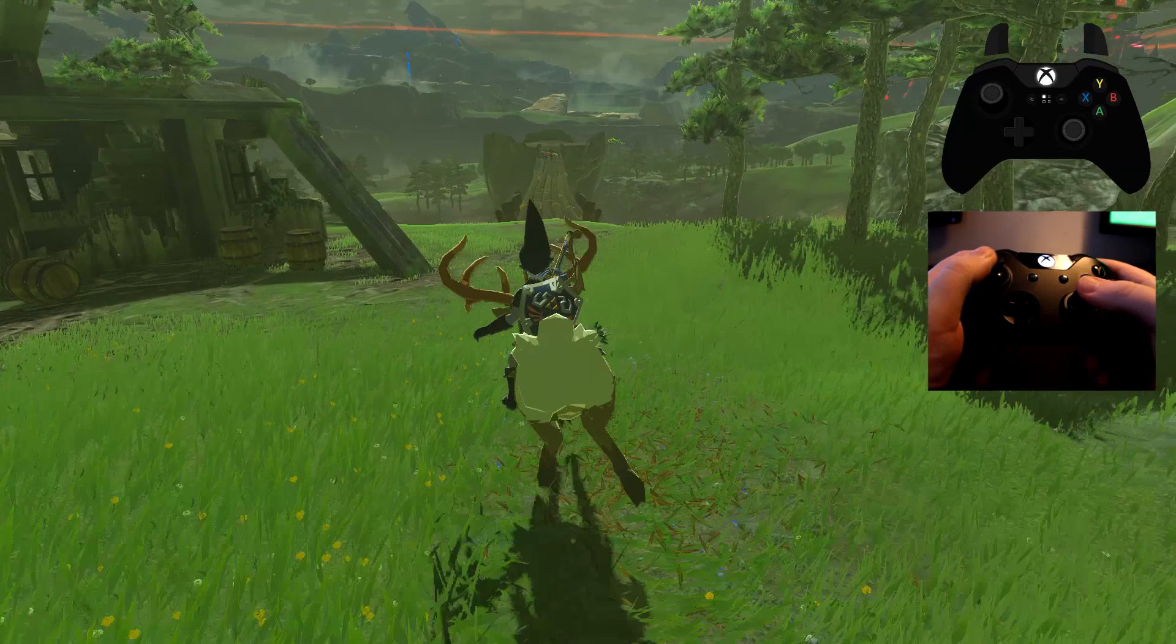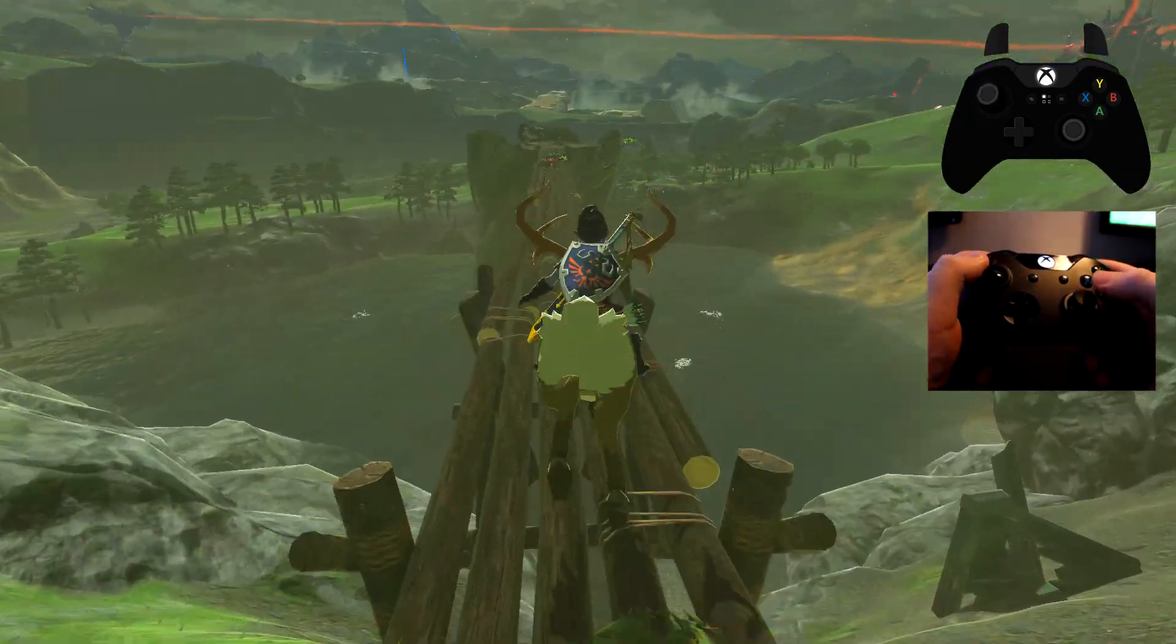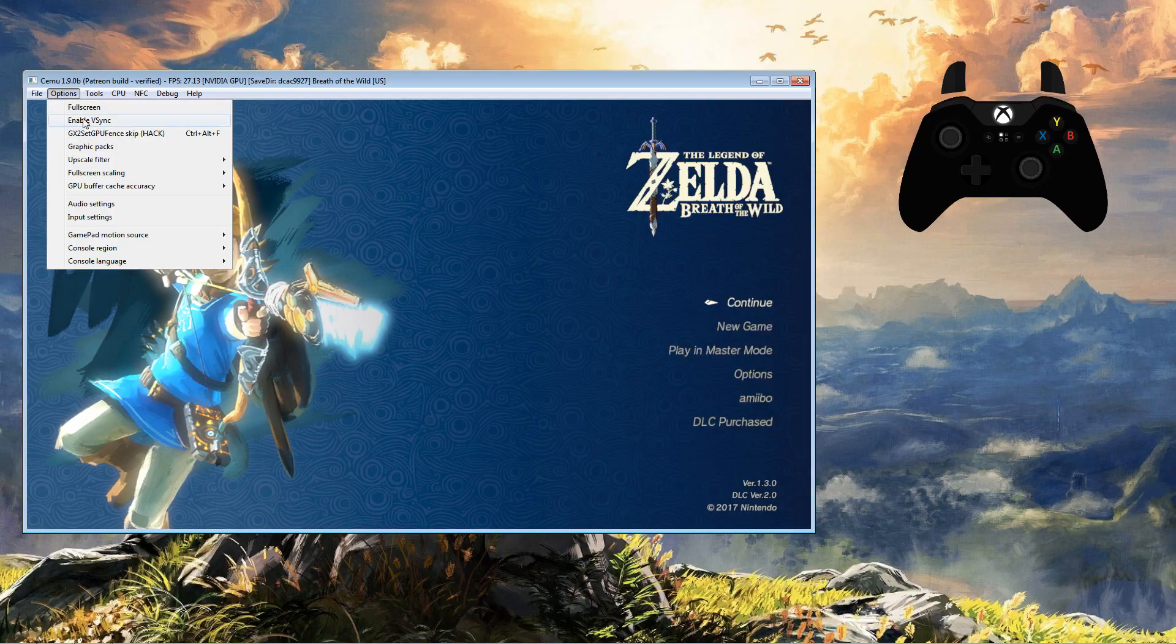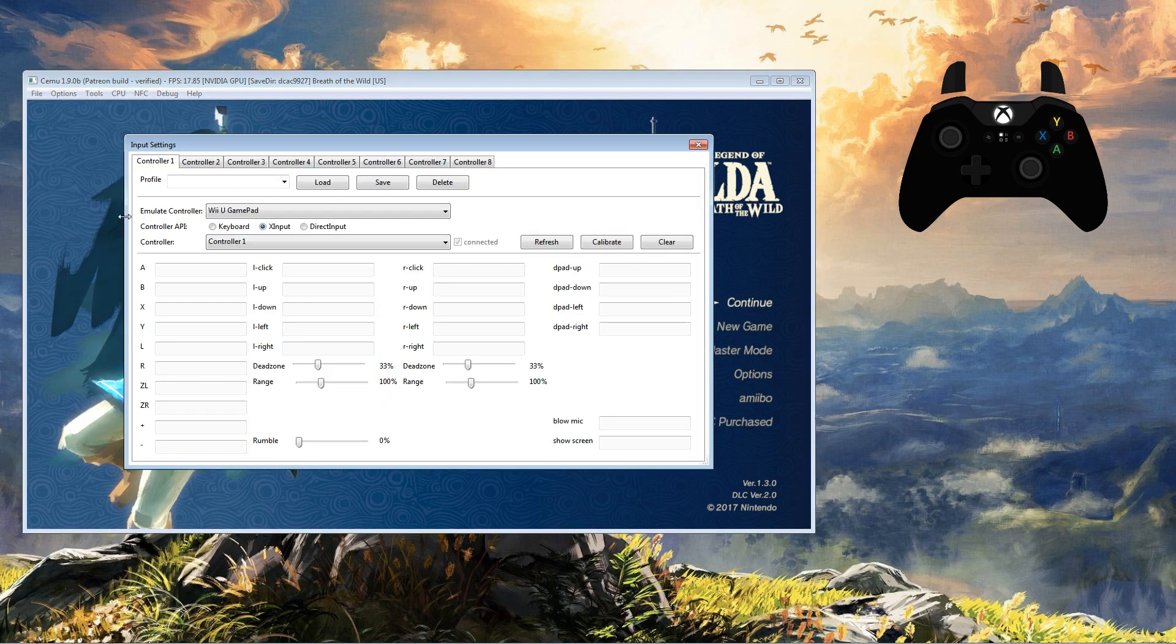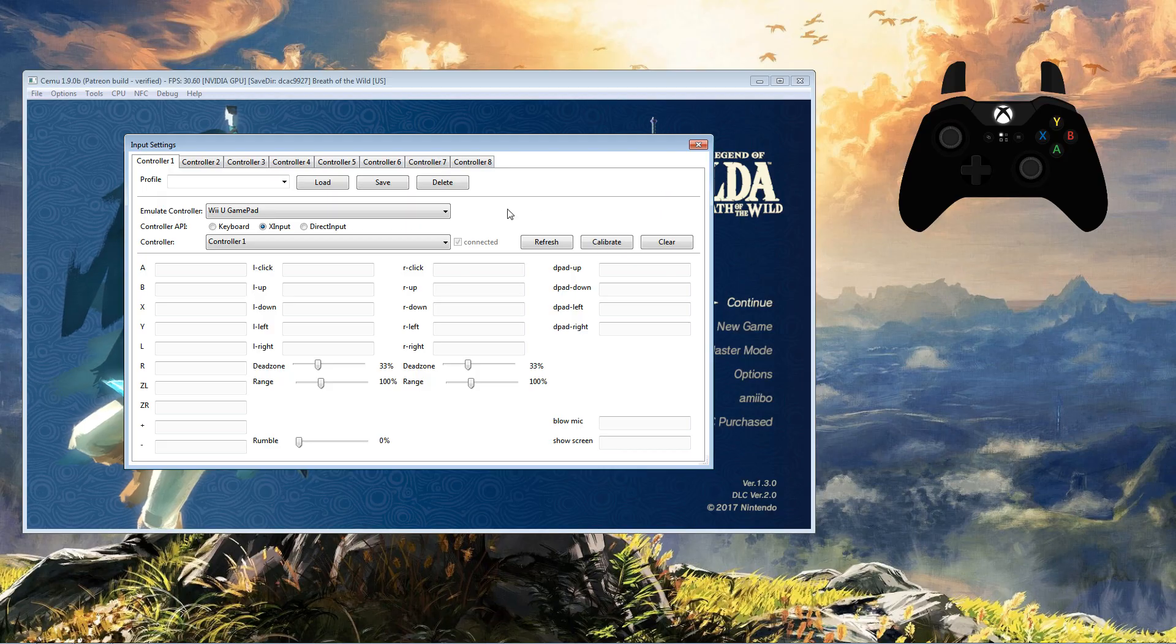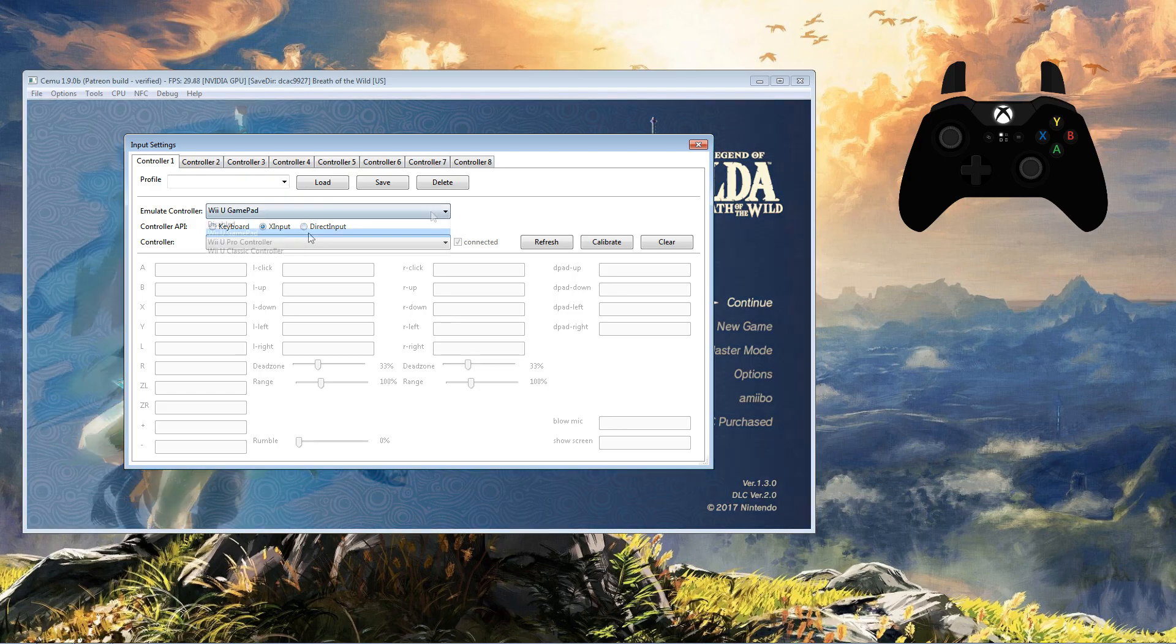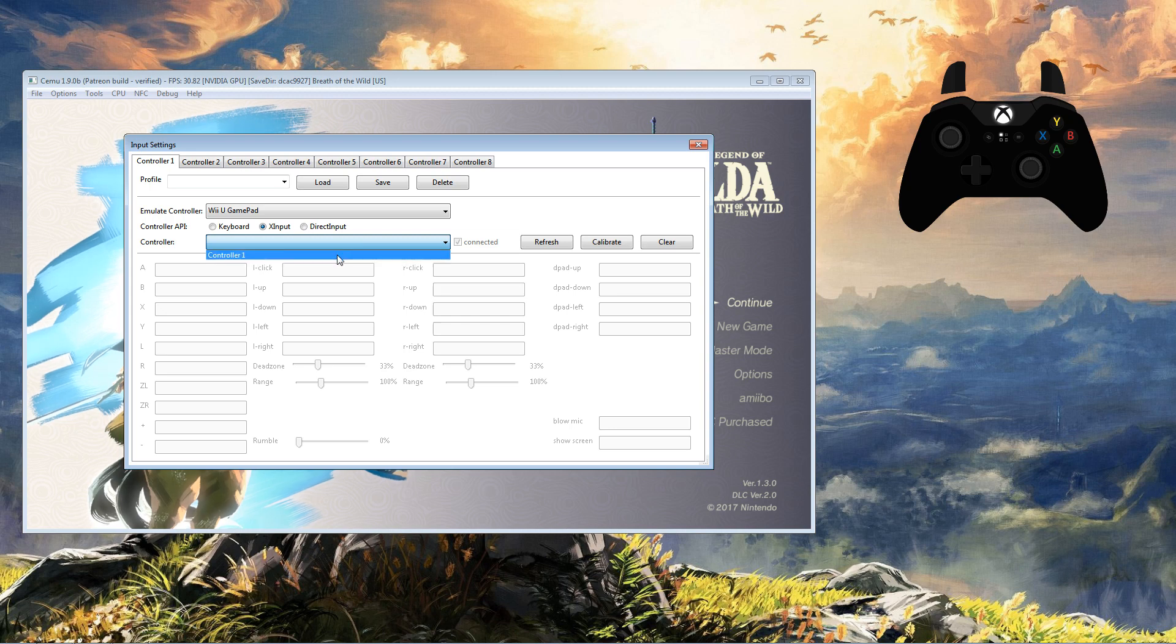So assuming your controller is successfully connected or synced, let's get on to button mapping in CEMU. You're going to select Options and Input Settings. On Controller 1, I always recommend selecting the Wii U GamePad because that will always help with the gyro experience. Remember, in this instance, gyro uses the mouse, not the controller. Following that, in the controller drop down, select the controller 1 and we are ready to map.